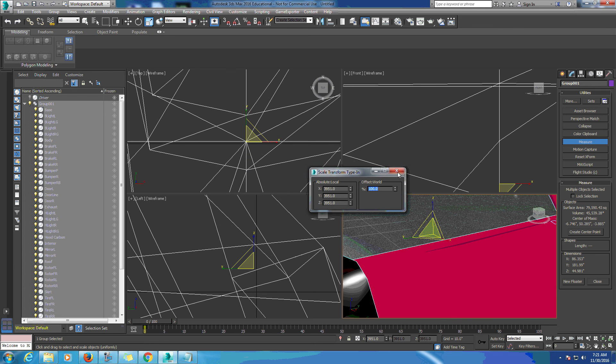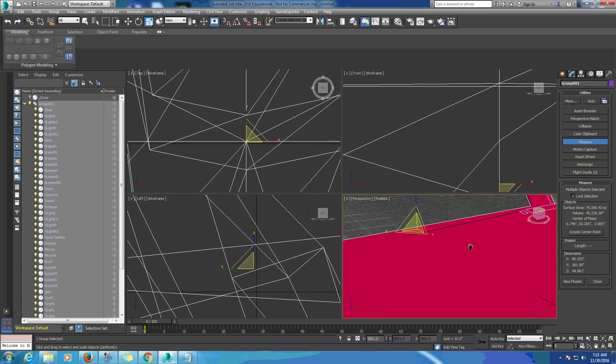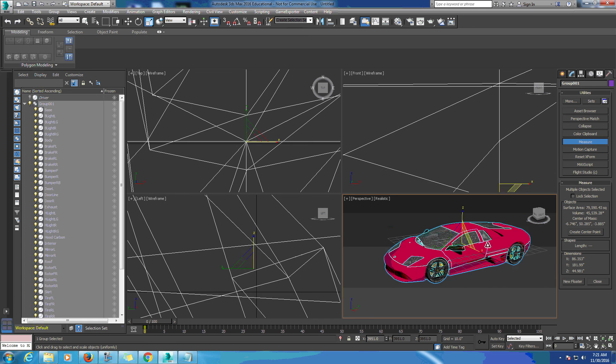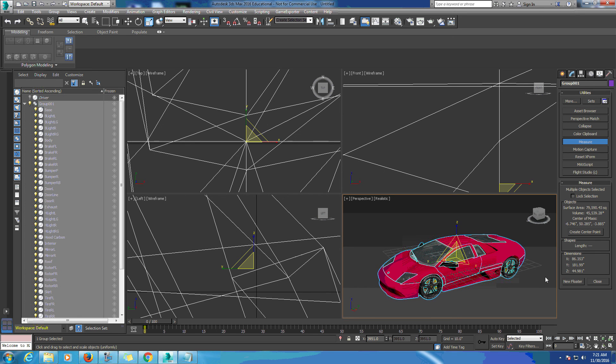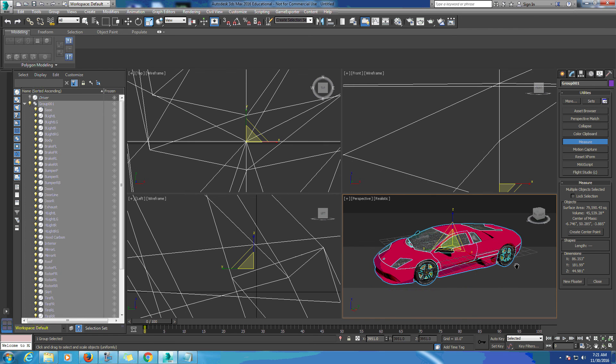Now down here in our dimensions you should see something very close to the actual dimensions of the car. We're a little off but we'll be close enough for the model itself.